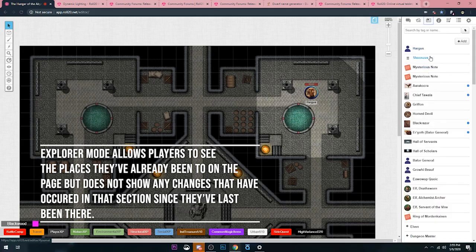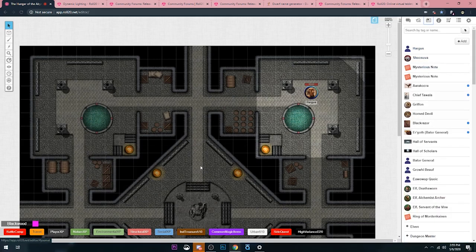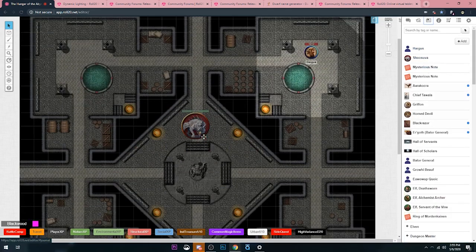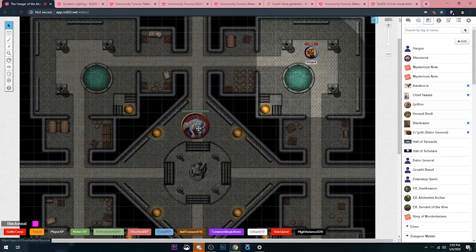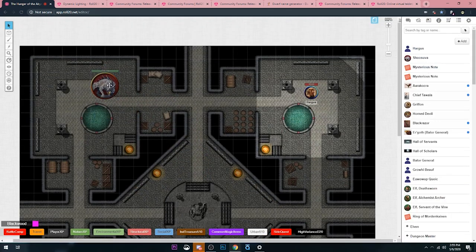So he knows what the rest of the map looks like, he just doesn't know what's currently there. So let me show you what I mean. My player characters have been fighting monsters, right? And there's other monsters in the dungeon.